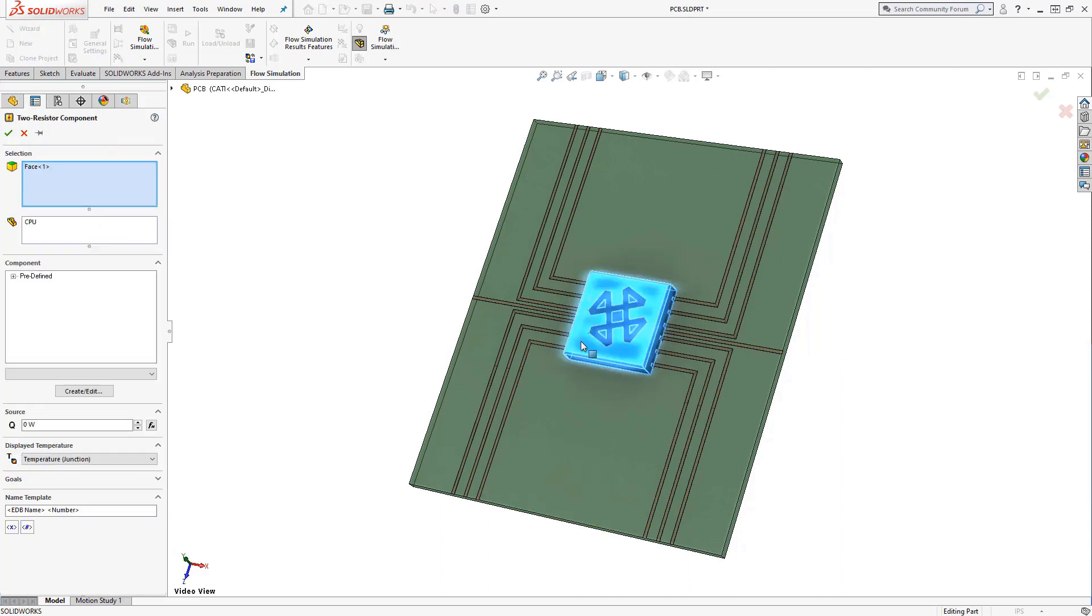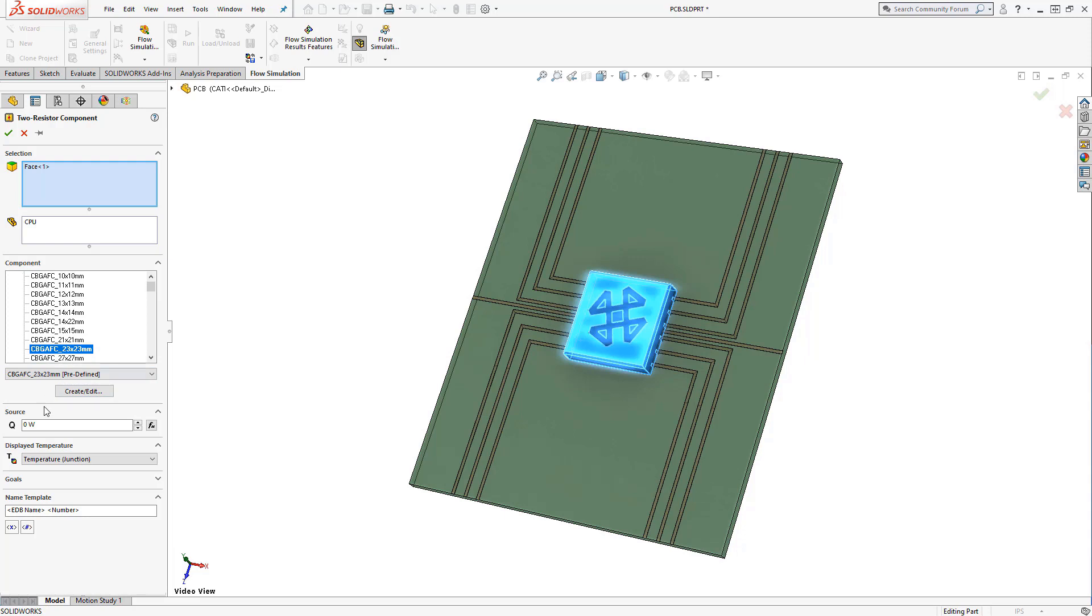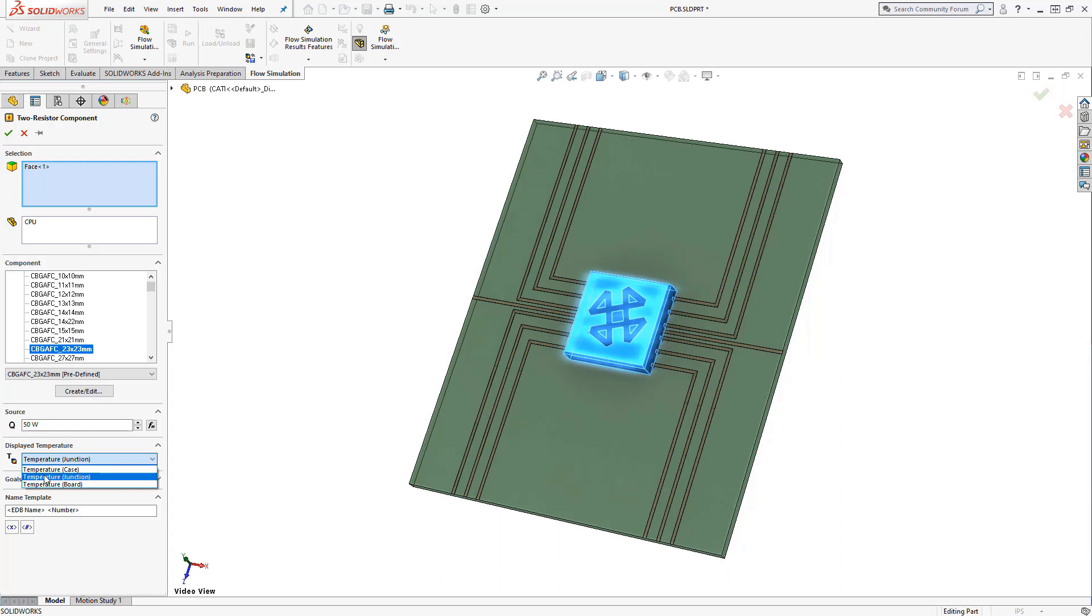This feature allows us to break down a solid body into a body case and junction formulation. This is far more accurate than a single homogeneous volume source, and allows for more accurate post-processing, including final temperatures from CPU internals, case, and board junction.